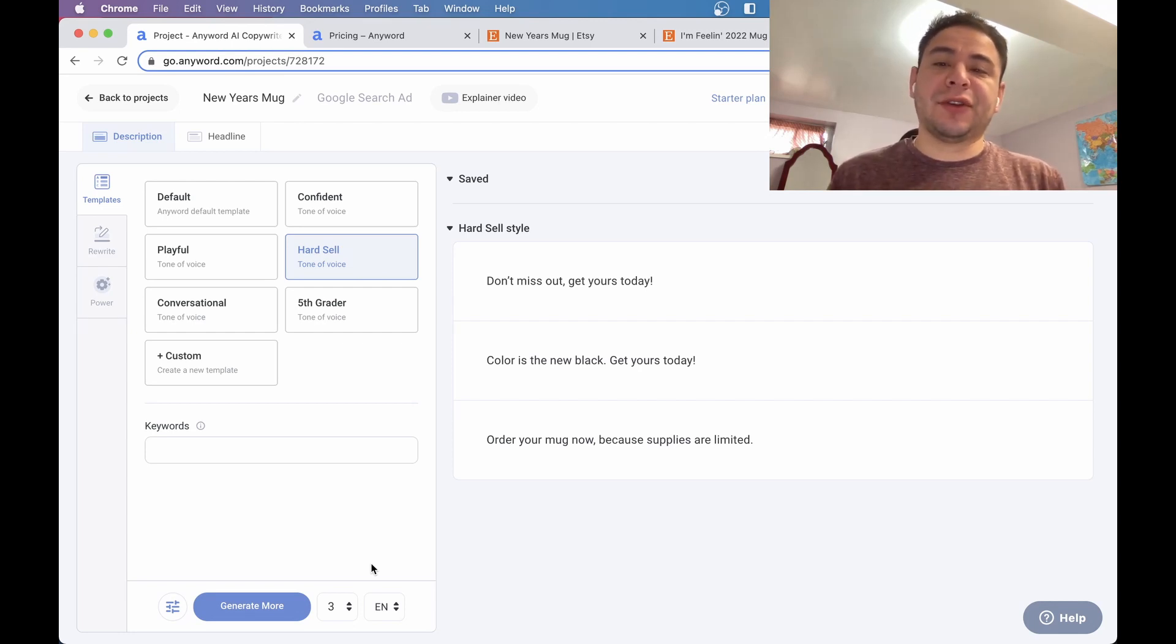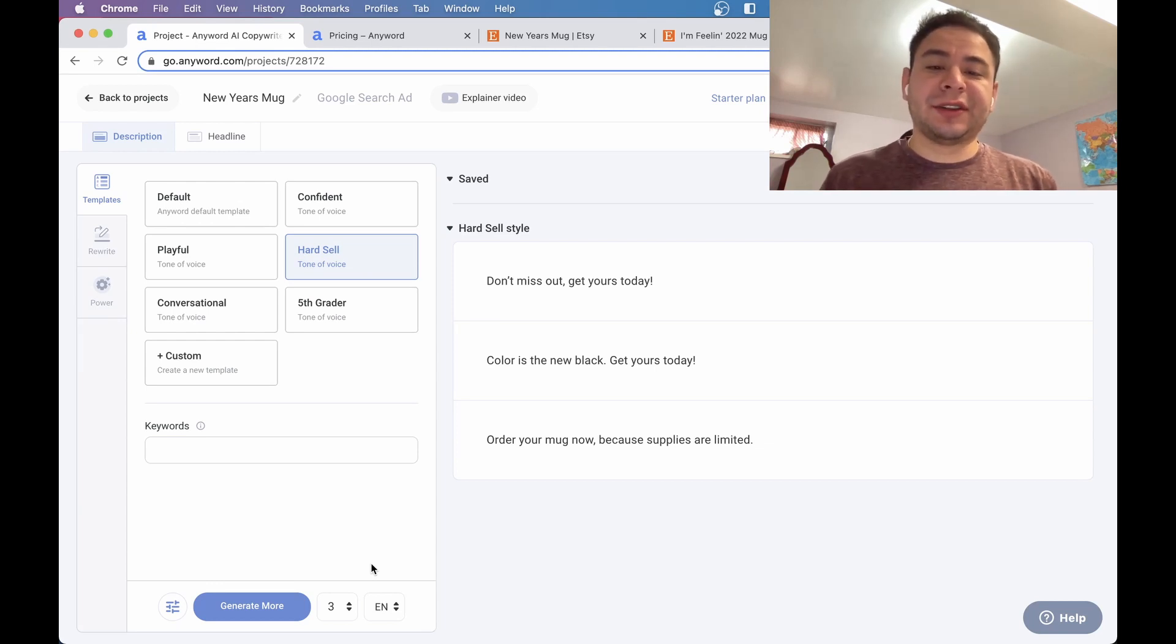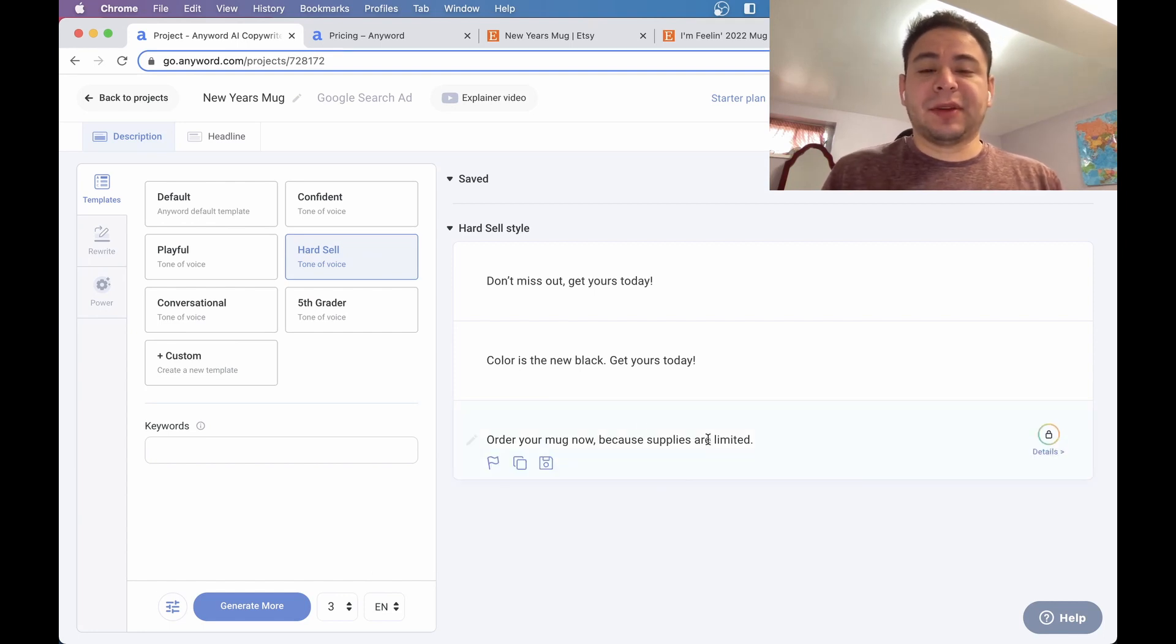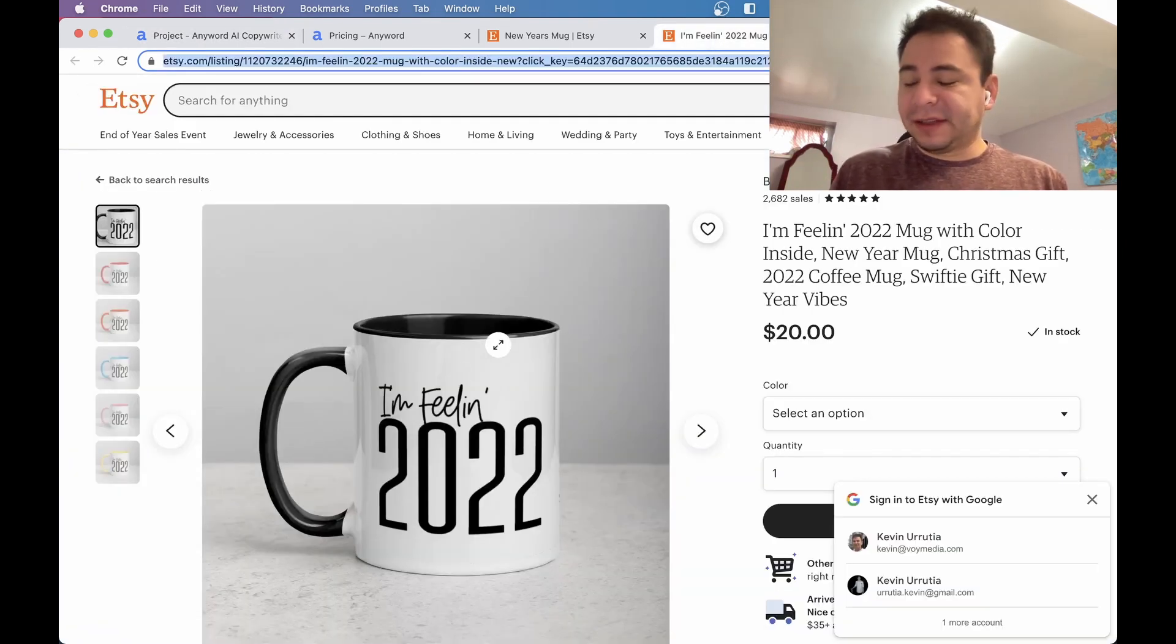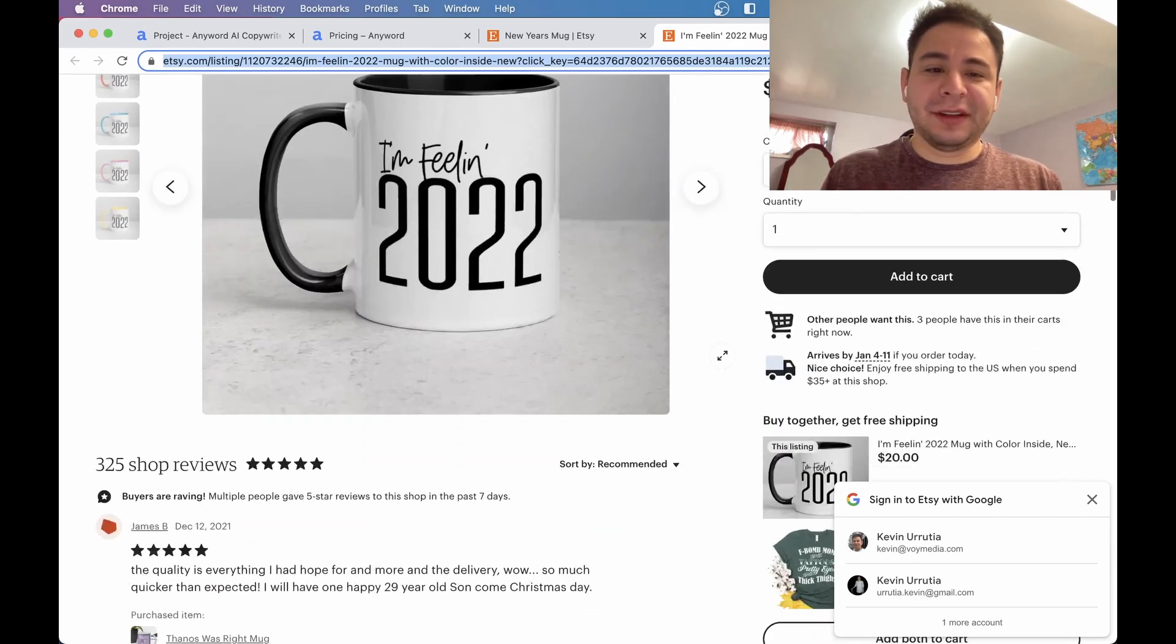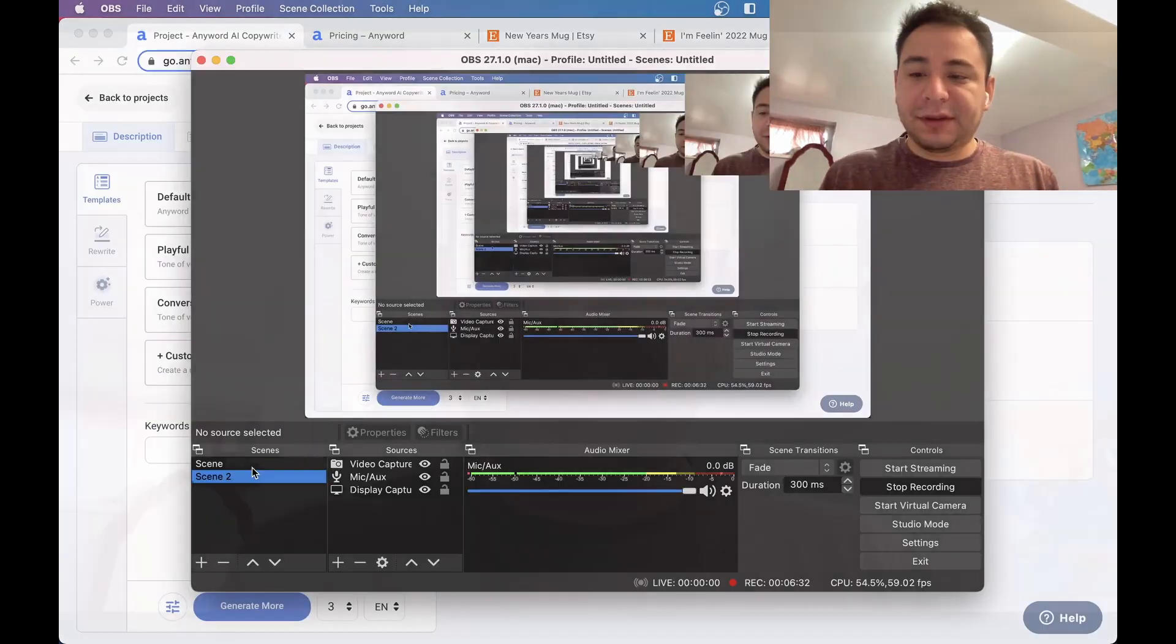Here's a hard sell for the New Year's mug for a Google search ad. Don't miss out, get yours today. Colors, the new black. Get yours today. Order your mug now because supplies are limited. So actually, let's take a look at the mug. I guess it makes sense. It is black, the mug. And it really is, it just looks like a good mug. So anyways, that is AnyWord.ai. I think it's a great tool.